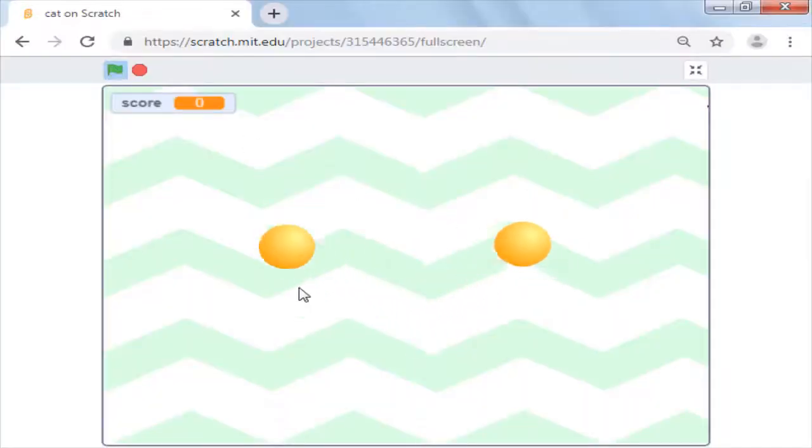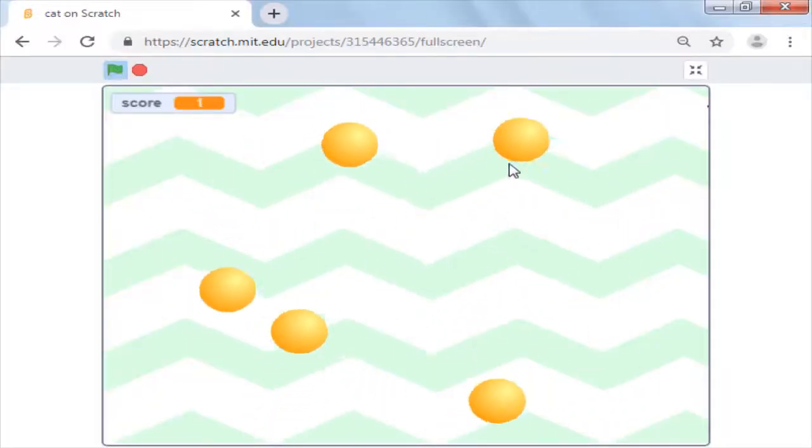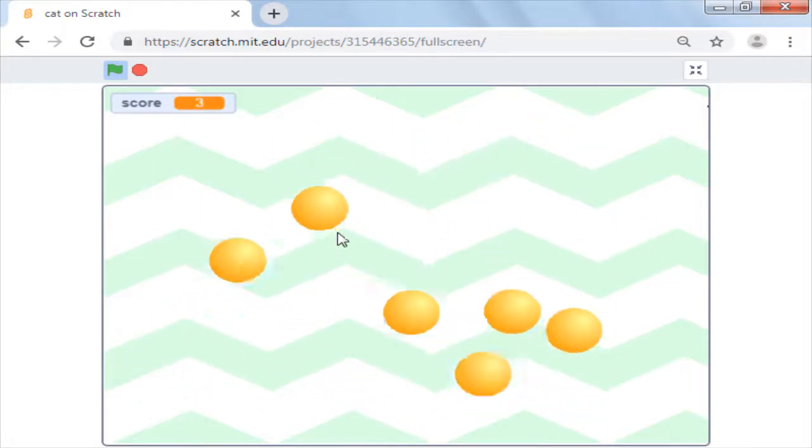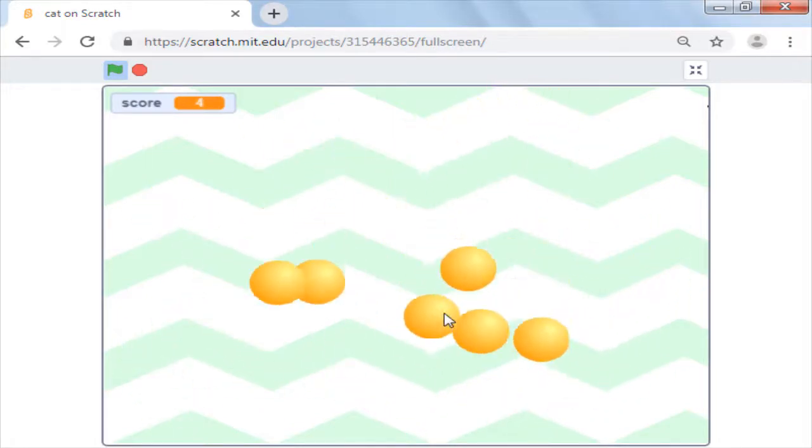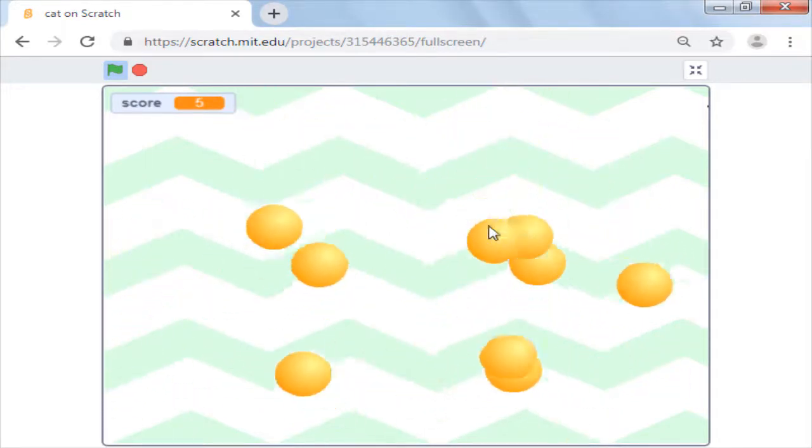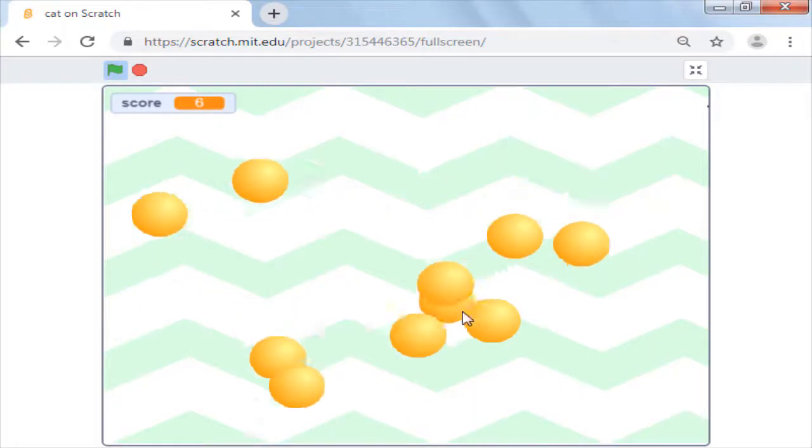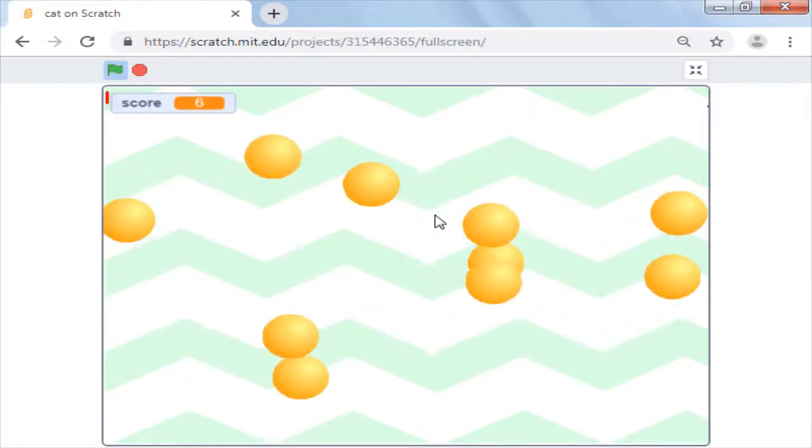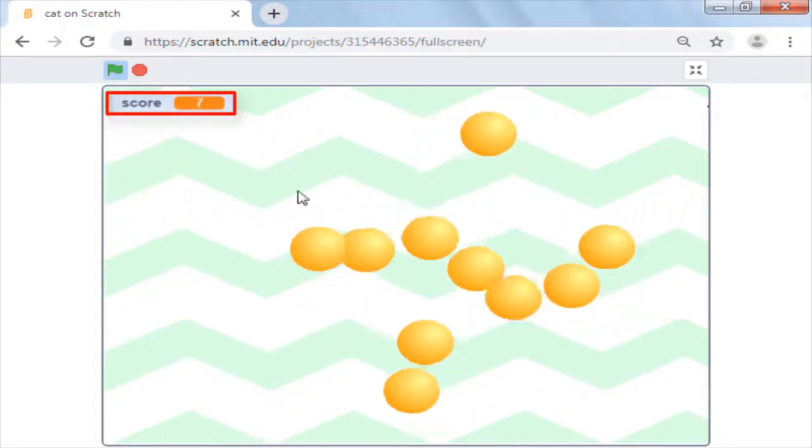Here we will create a game where there are multiple balls or any sprite moving randomly on the screen, and if you manage to click on the ball, your score increments by 1.